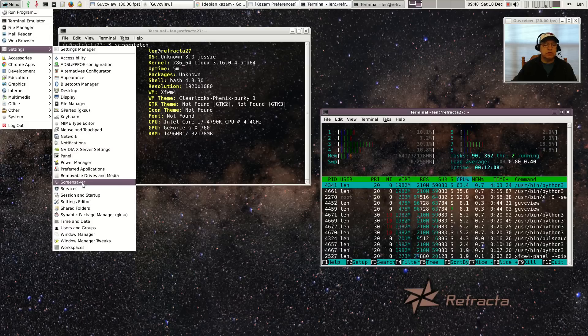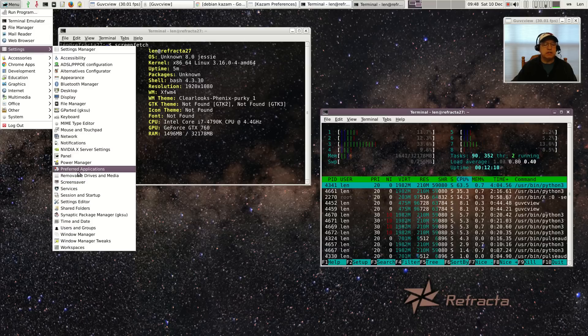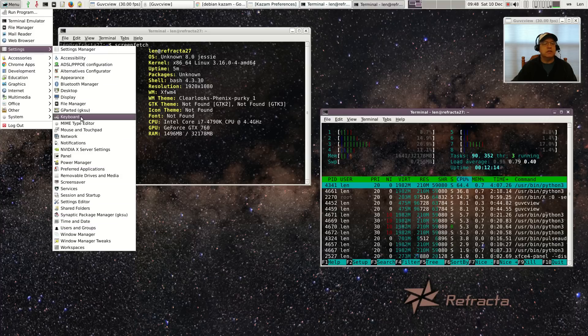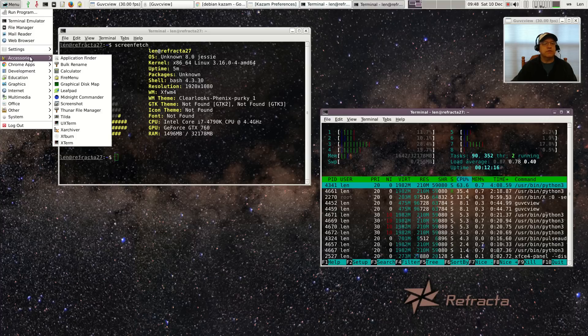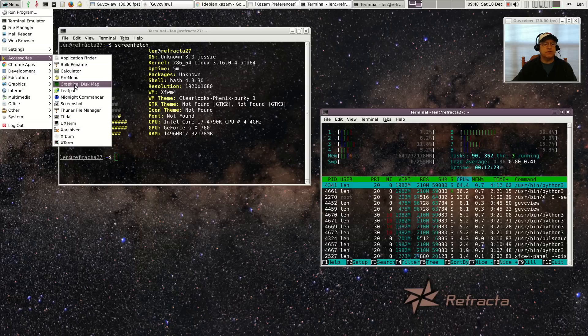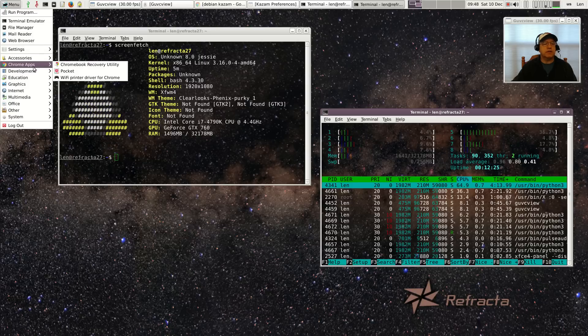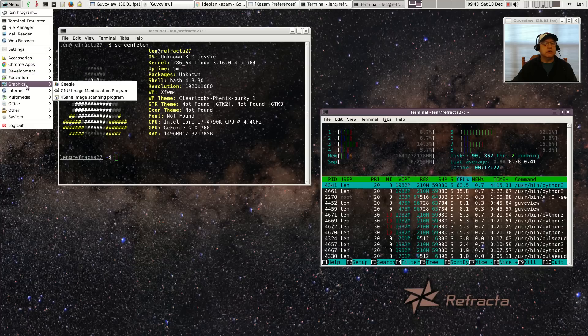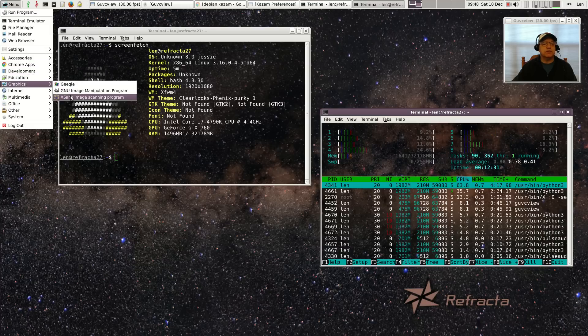You've got a screen saver, removable drives and media, preferred applications. You've got all the typical XFCE accessories. I installed a few things, I installed leafpad, but a lot of this comes with it out of the box. I installed Chrome. Let's see, for graphics I didn't install anything, so this is what you get.